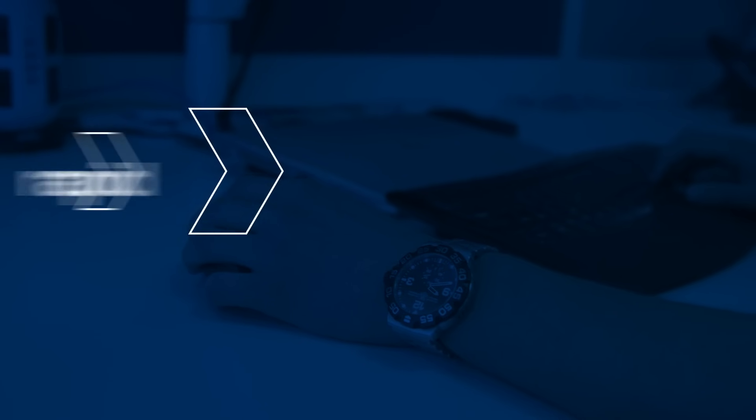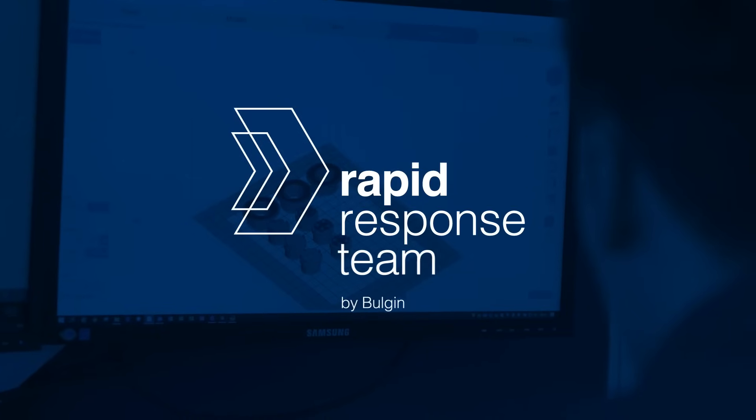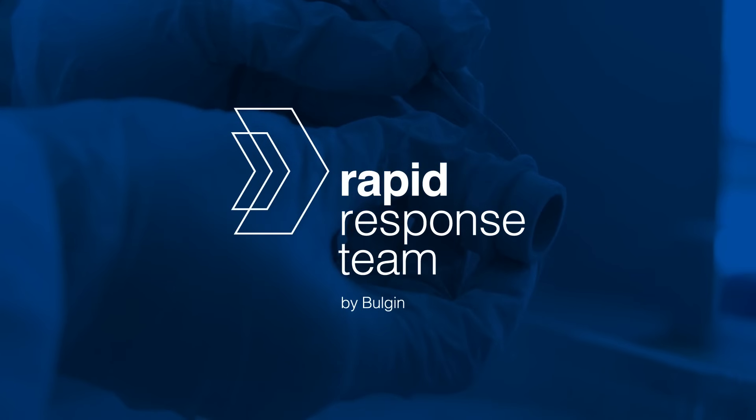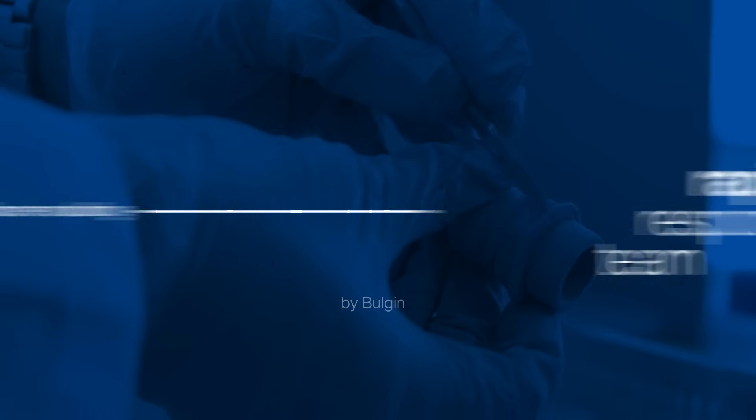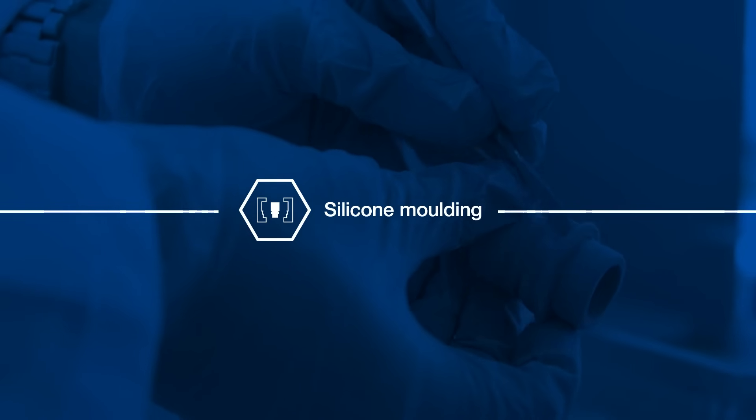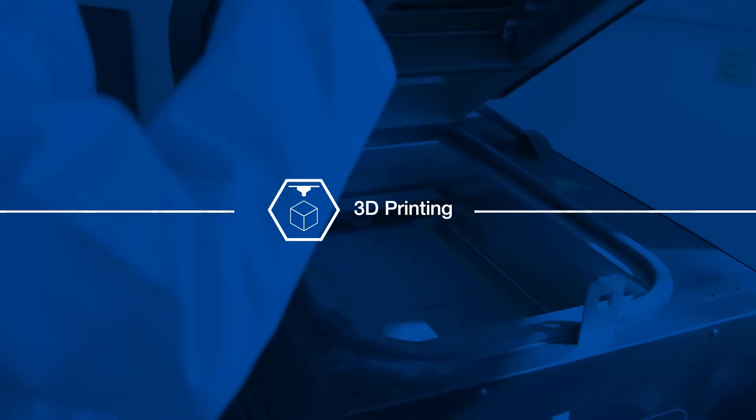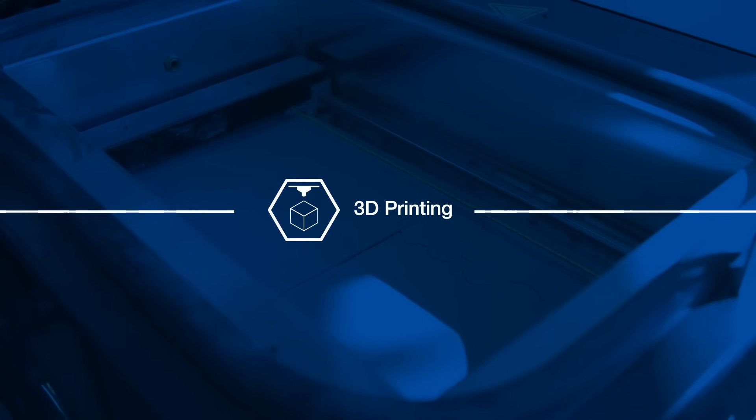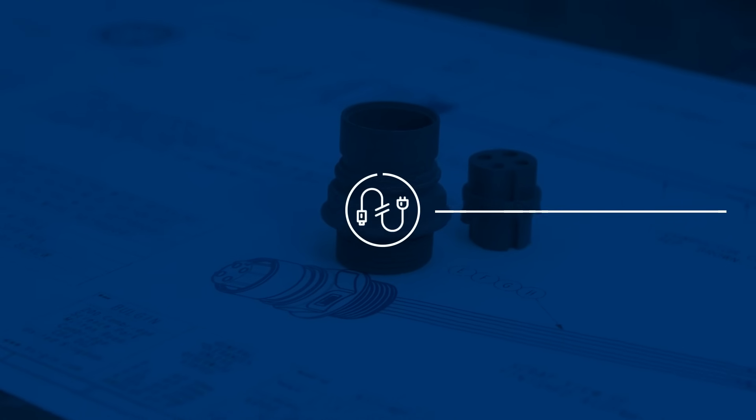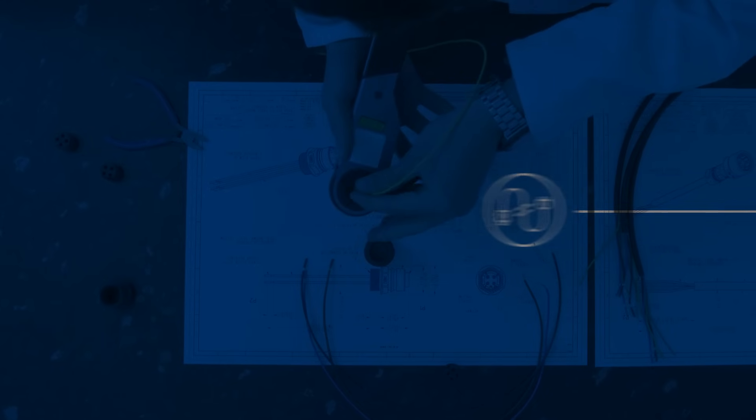With in-house rapid prototyping technologies, including silicon molding and 3D SLS printing, Bulgin can provide fast turnaround times on bespoke customer projects and requirements.